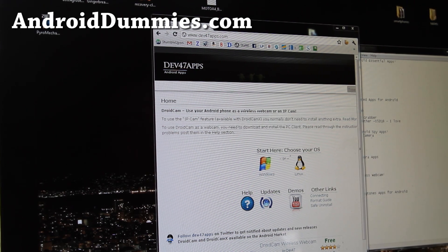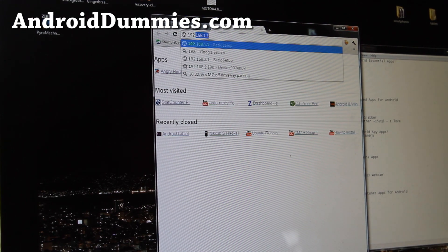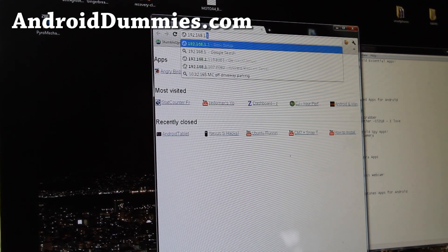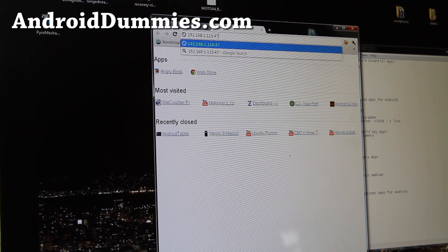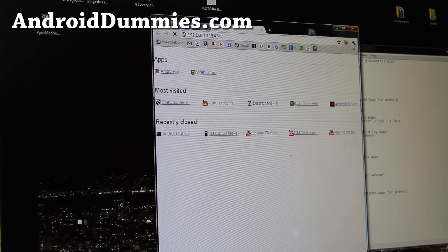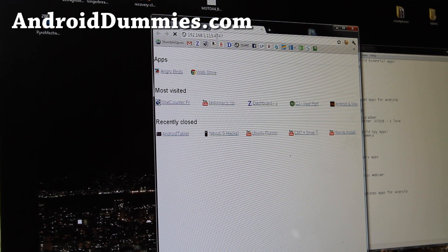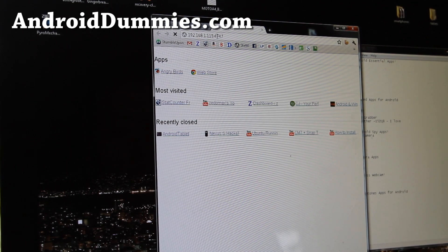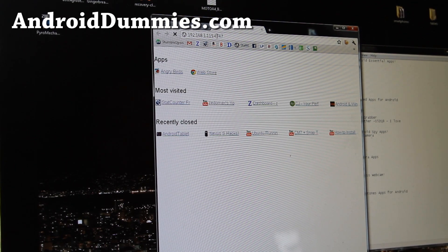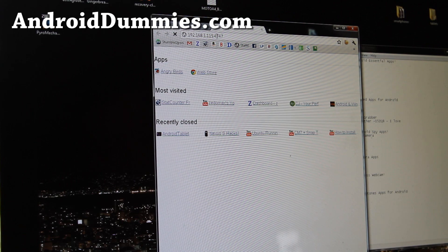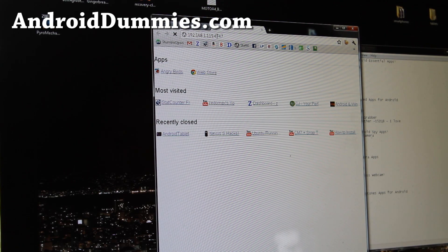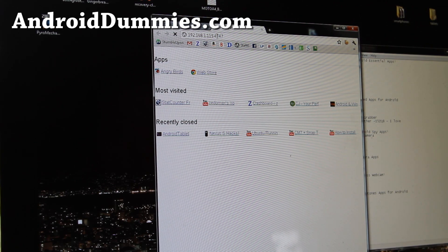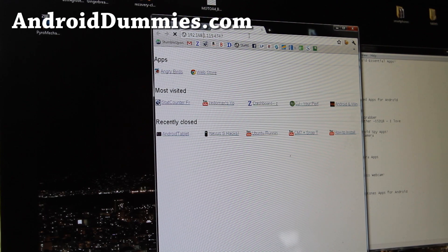Actually let me show you that real quick. I'm going to do 192.168.1.115 and the port number is 4747 like that. And that should pop up, oops, that will pop up the camera. I'm sorry, it's 2.115.